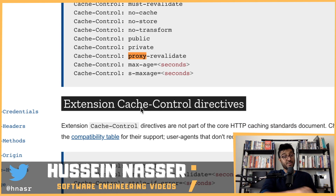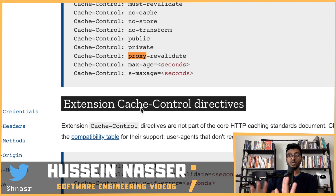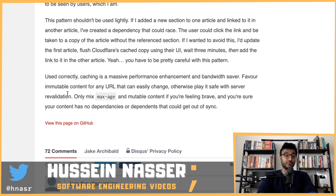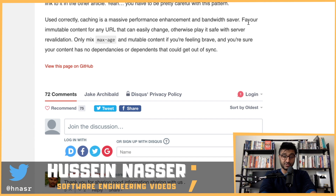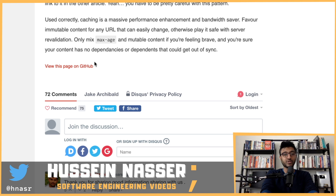There's also proxy-revalidate, which is different. You can add proxy-revalidate so the end user doesn't do the checking, but Cloudflare as a proxy does check with Jake's server when content expires. So you want the CDN to revalidate on the back end but not force the end user to do so on every request.